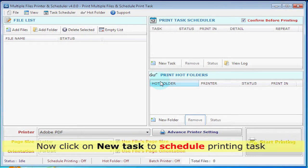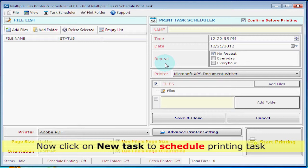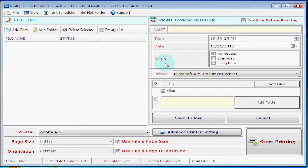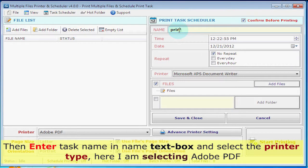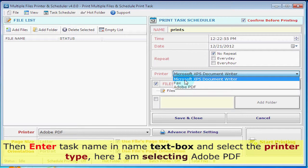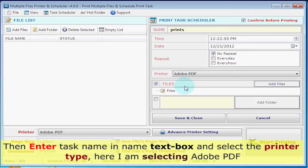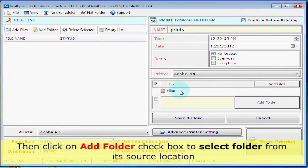Now click on New Task to schedule a printing task. Then enter the task name in the name text box and select the printer type. Here I am selecting Adobe PDF.